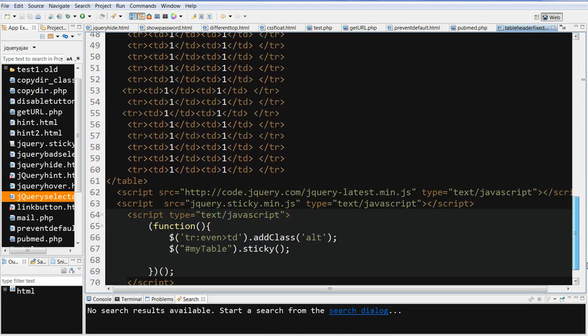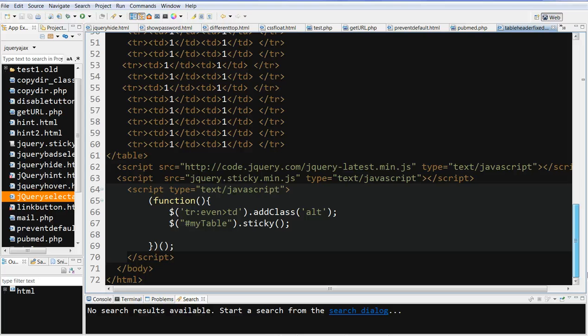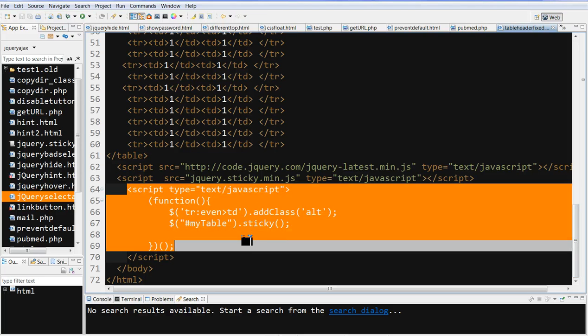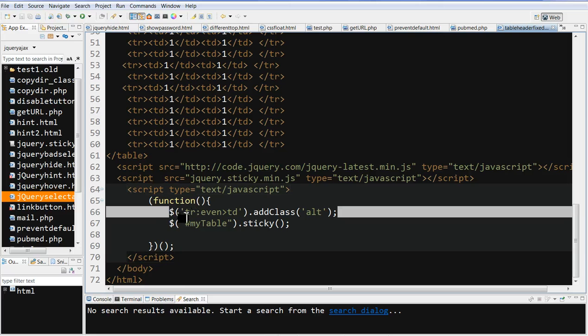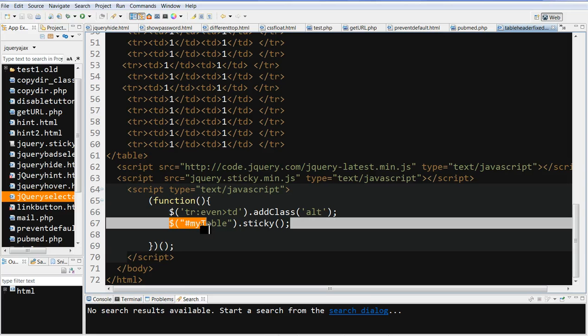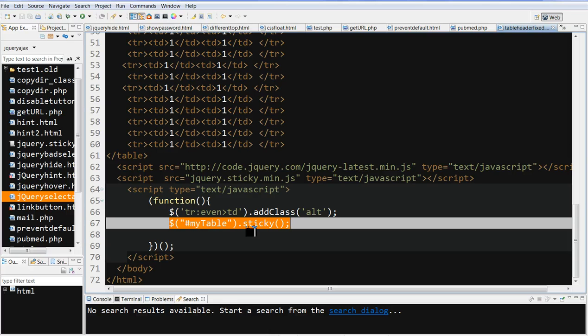So in jQuery with this function, we only need two things. This is the ID - 'my table' ID.sticky - call it sticky.